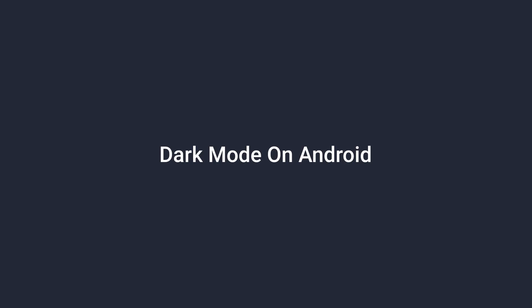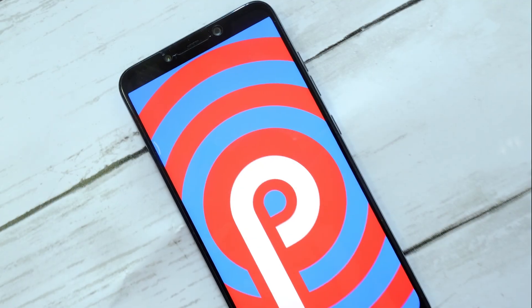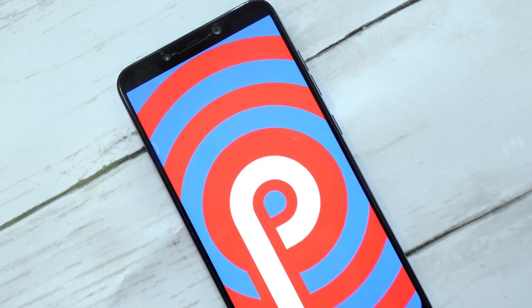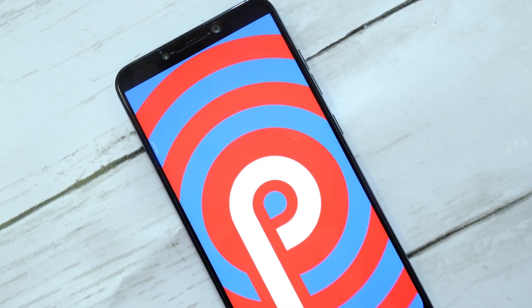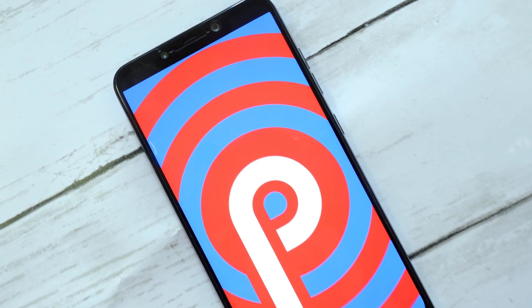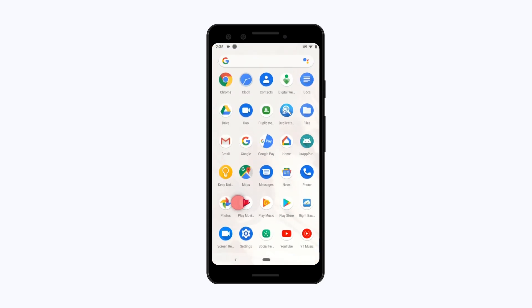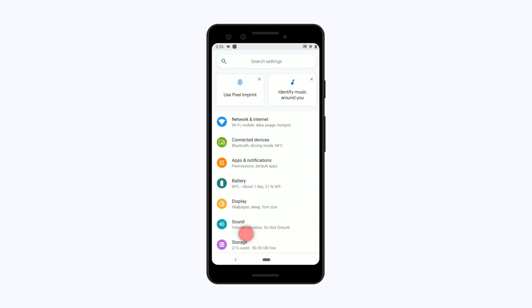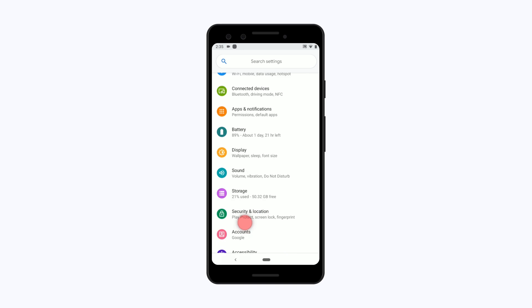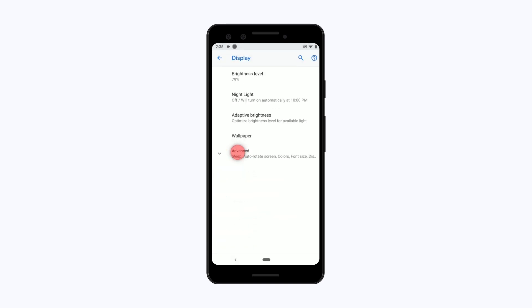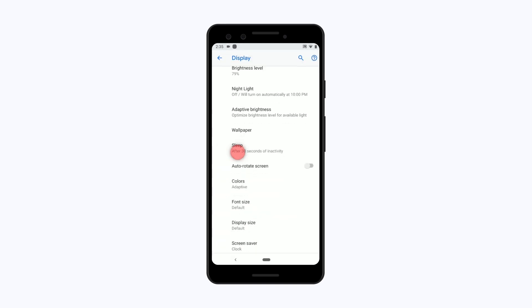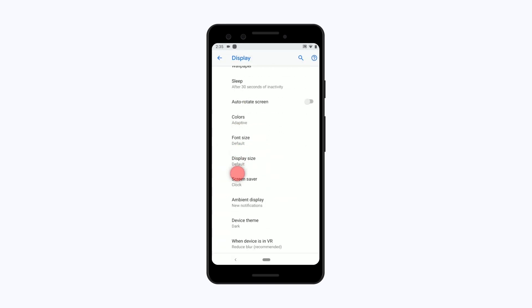For Android users, if you are using Android Pie, switching to dark mode might be no trouble at all. All you have to do is go to Settings, tap on Display, and then choose Dark Mode under the Device Theme option.